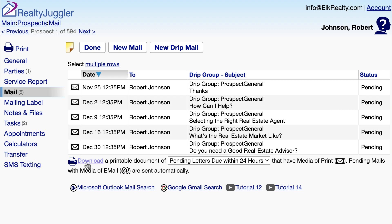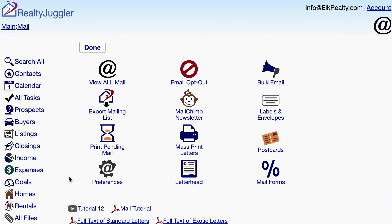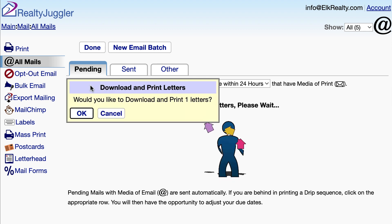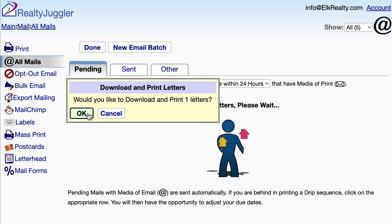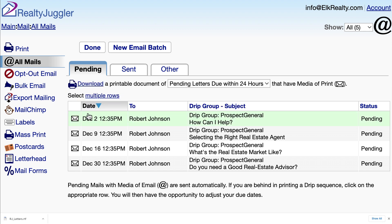But I prefer to print all the letters that are due today for everyone with a current drip sequence. So I'll go back to the main screen, click on the Mail icon, and then click on the Print Pending Mail icon. This screen shows all of the printed letters that I need to print for everyone in my database. I can click on the Download link here to download all the letters that are due to be printed today. In this case there's only one, but if I had created drip sequences for lots of different prospects and clients, I could download and print them all at once.